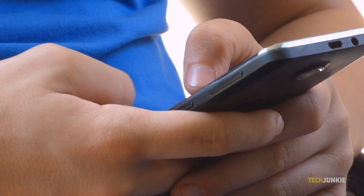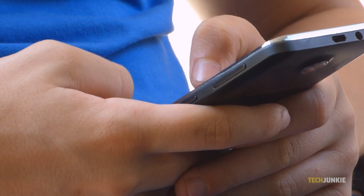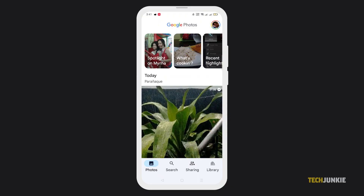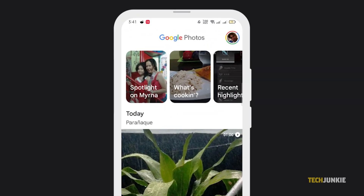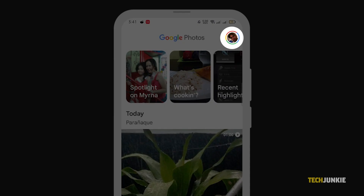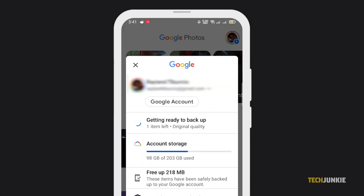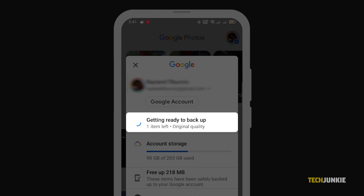Allow the application to access your files. The backup will automatically start, and you can check if it's complete by tapping on your profile icon at the top right, then view the progress from there.